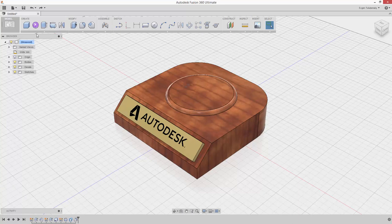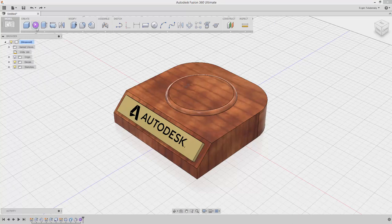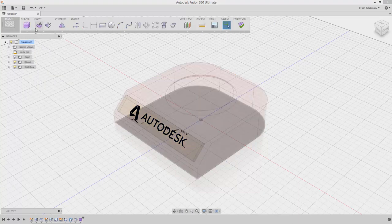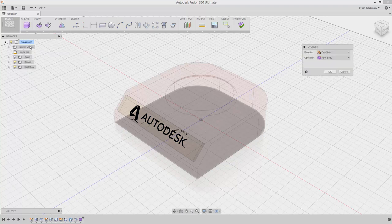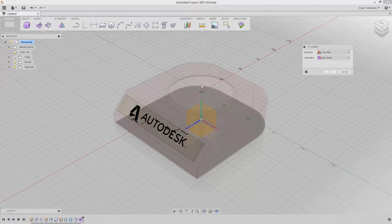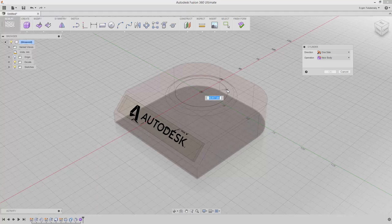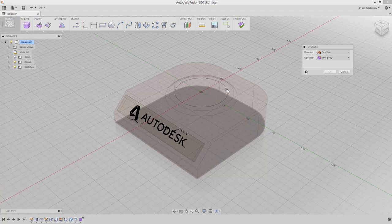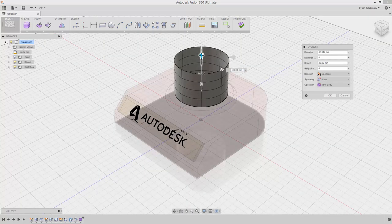To start, select the Create Form tool from the toolbar to enter the sculpt workspace. Find and click the Cylinder tool in the Create pull-down. Select the top circular face of the base as a plane for the sketch. Move your cursor to the center of the plane and place the center point of the cylinder. Drag it to a radius of about 40mm.